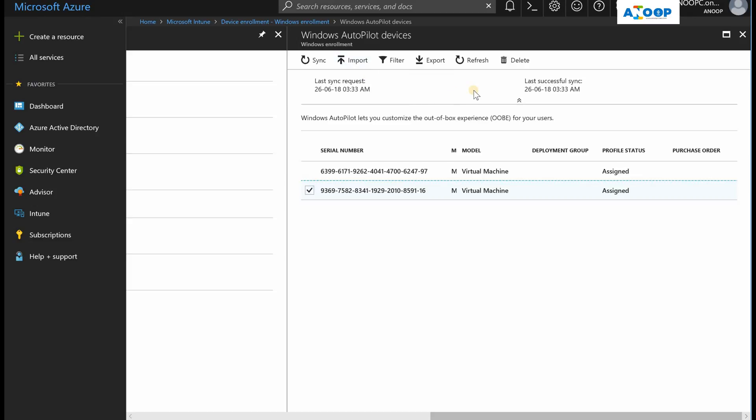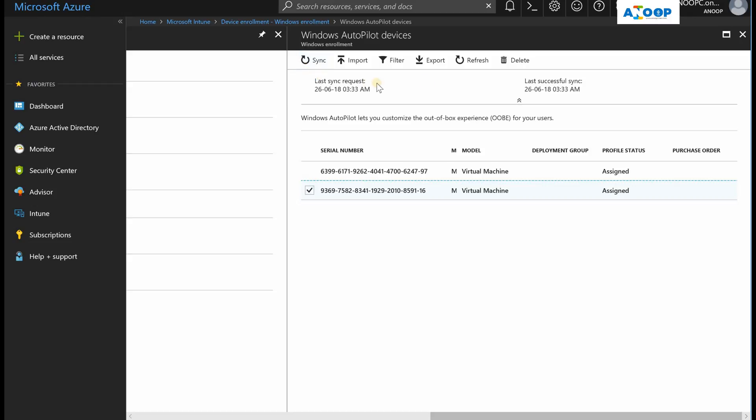There are a lot of questions coming in from that video and my blog post stating they can't find the assign profile button in the Intune portal. I think Microsoft changed this recently, so I wanted to explain how we can assign a device to an Autopilot profile in the new updated version of Intune.